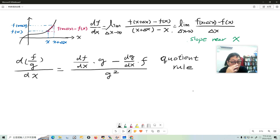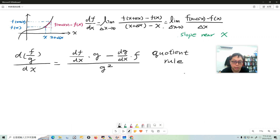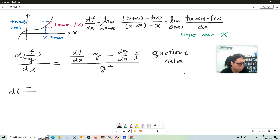In this video I'll show you where the quotient rule comes from. As we did with the product rule, every time we want to prove a rule in derivatives, we go back to the definition of the derivative — the slope near a point x.